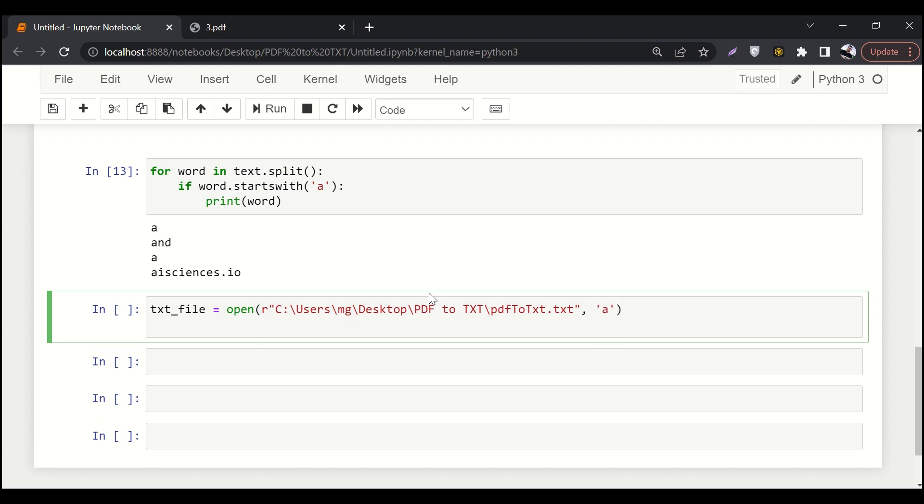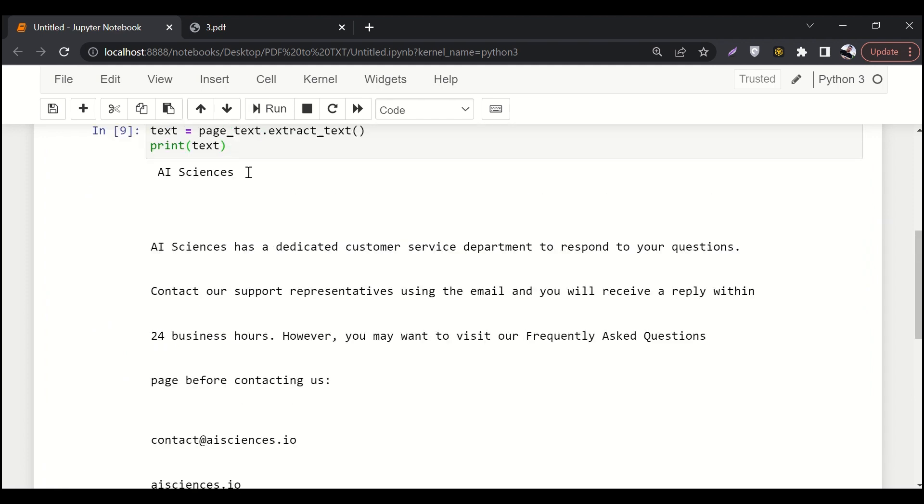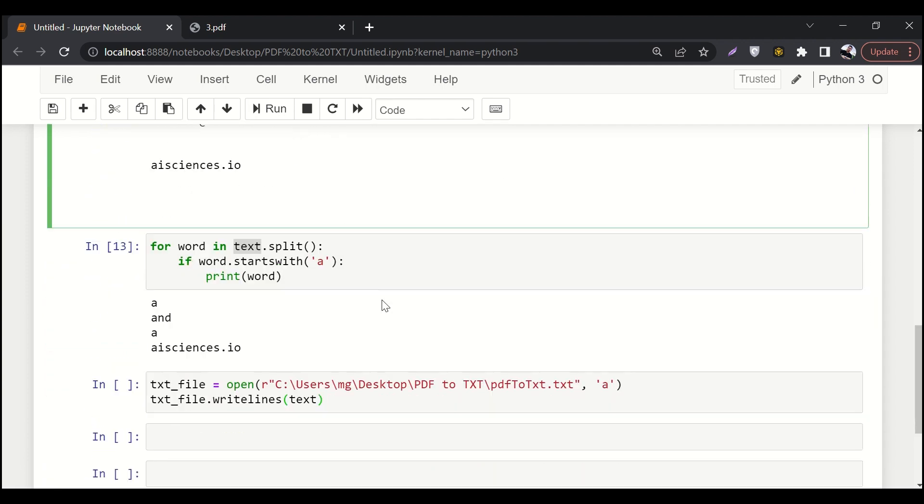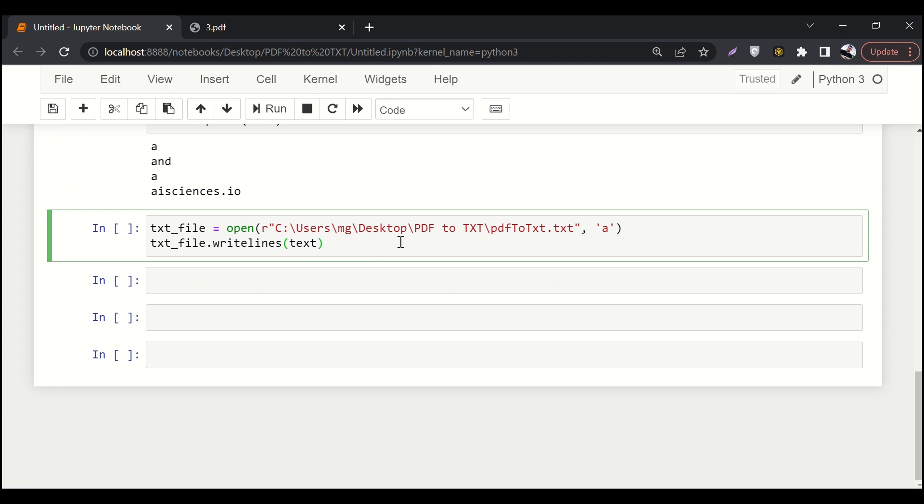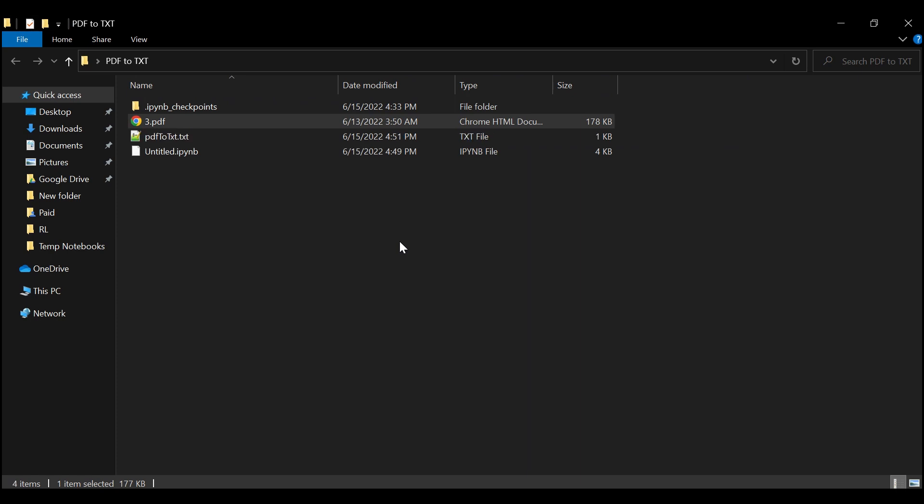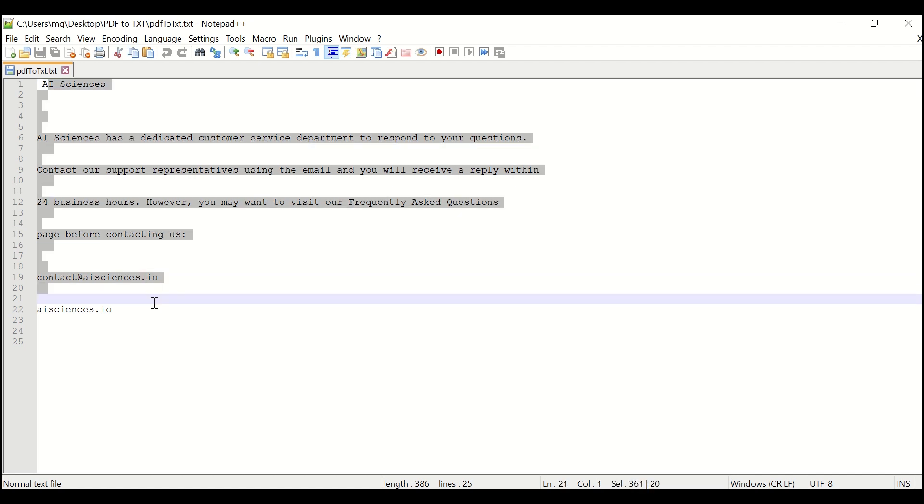And then finally, all we have to do is say txt file dot write, write lines. And then here we will pass text into it. Text is the same thing that we read over here. And then what we have to do is just following good programming practice, which is to close the file. And if we run it, if we go back to the directory, you can see that pdf to dot txt file. And here you can see that all the text is available over here.